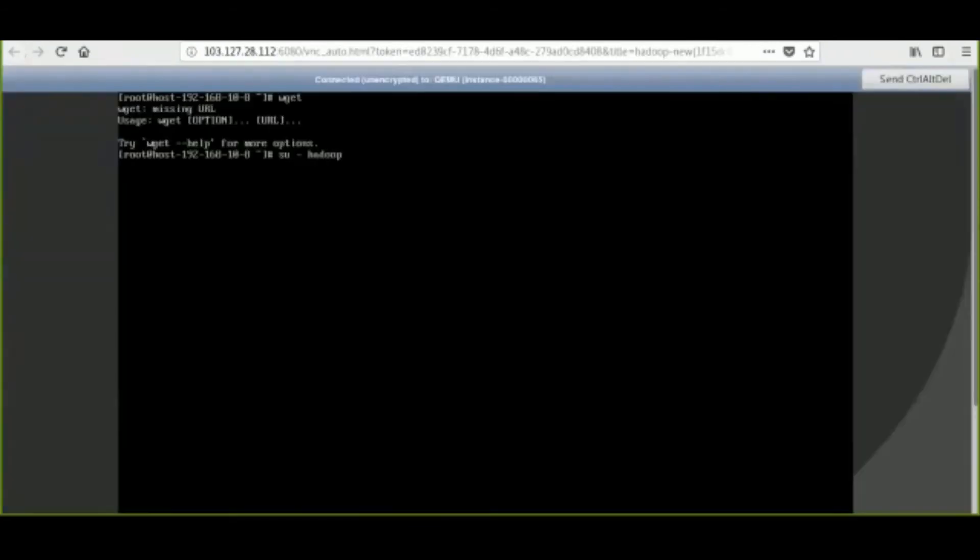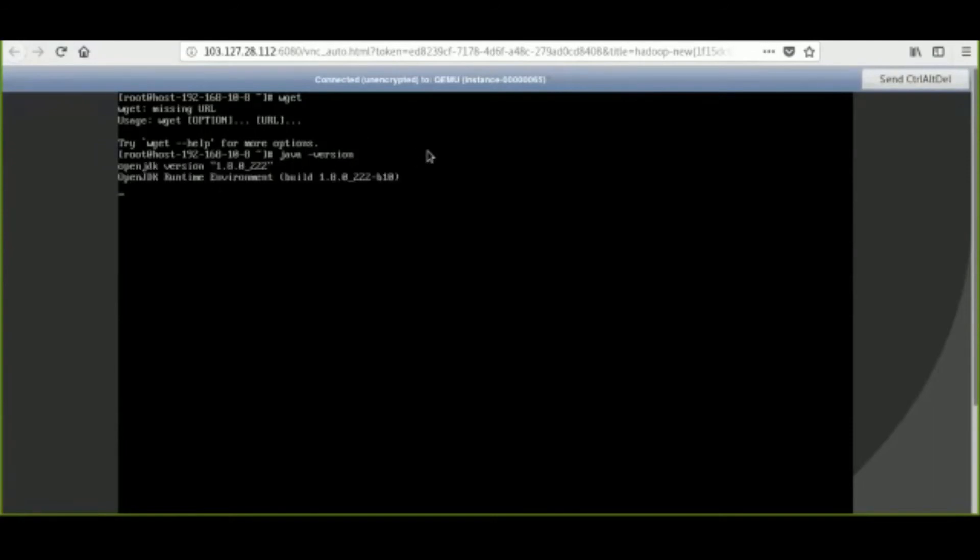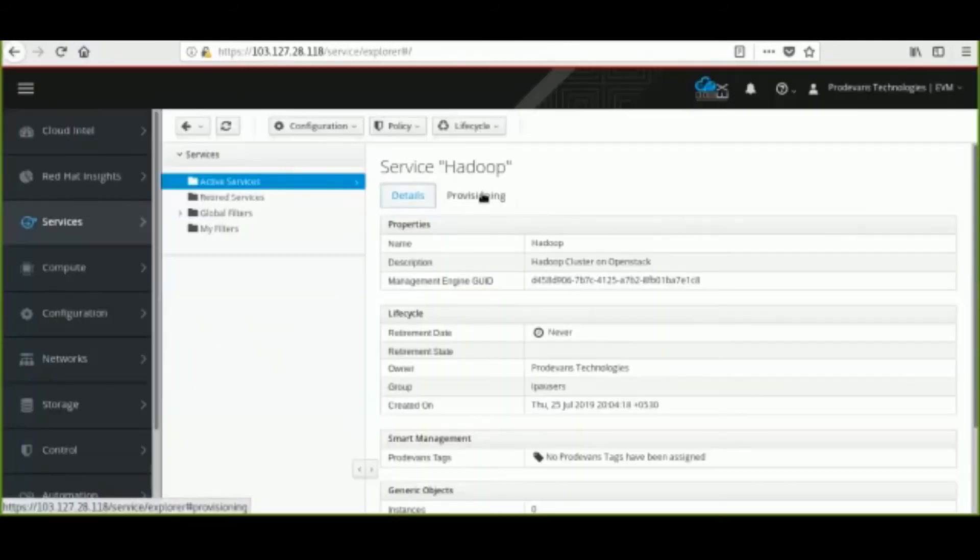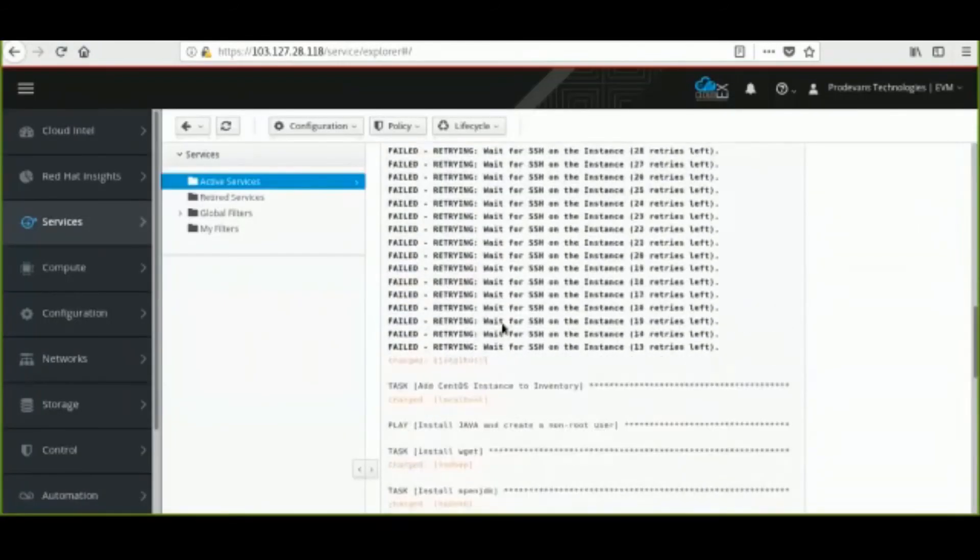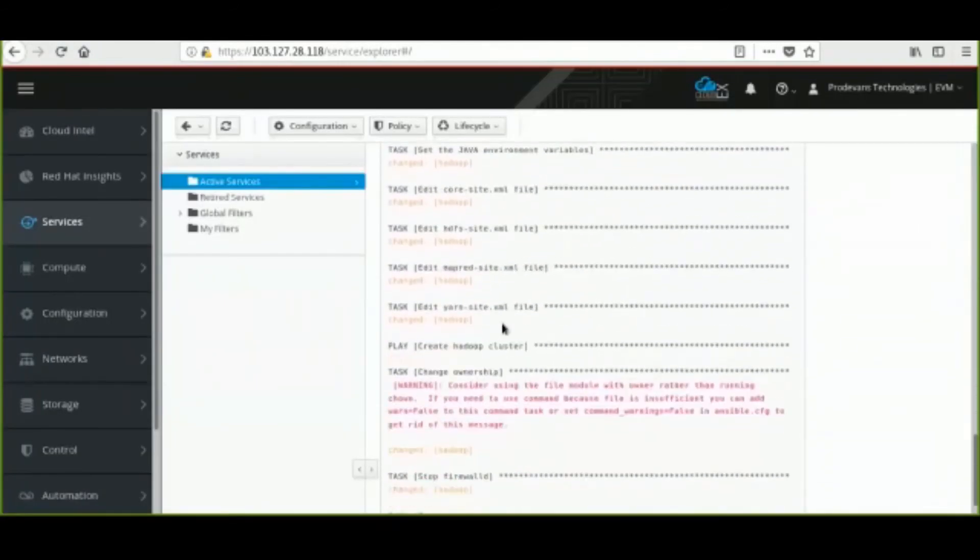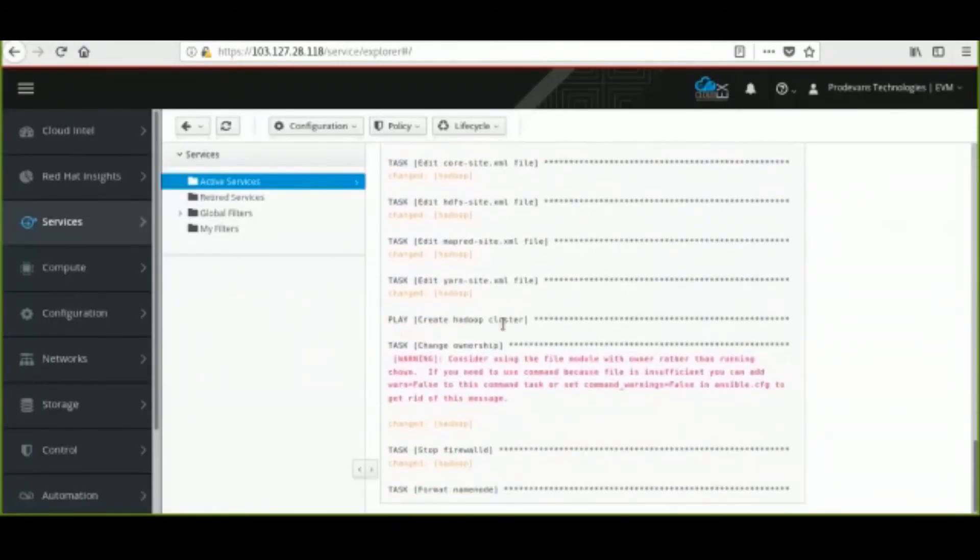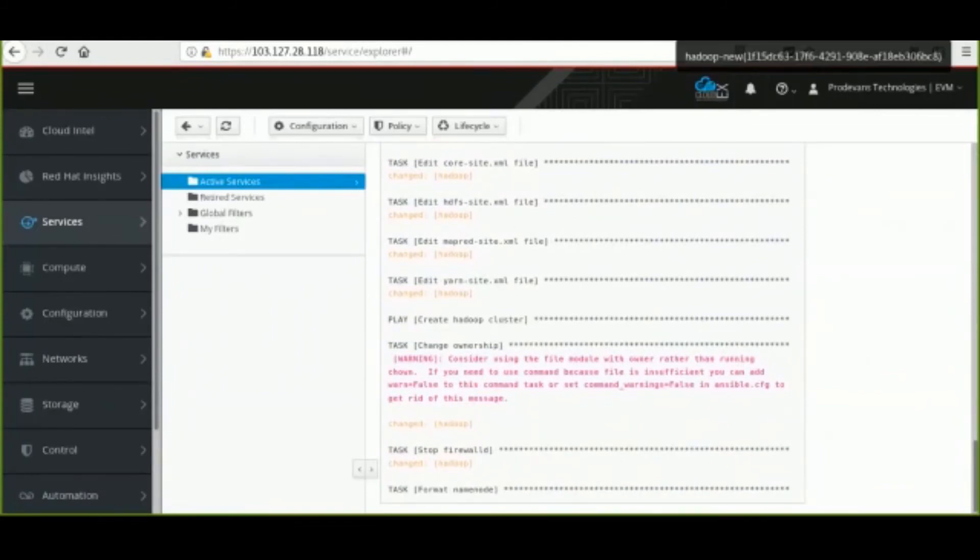Next, in the instance console, we can verify that Java has already been installed. As the Playbook execution continues, we can see all the configuration files are being edited.